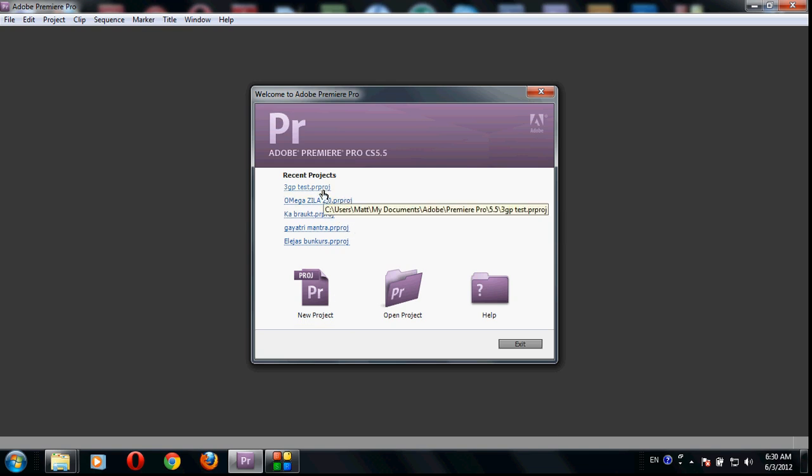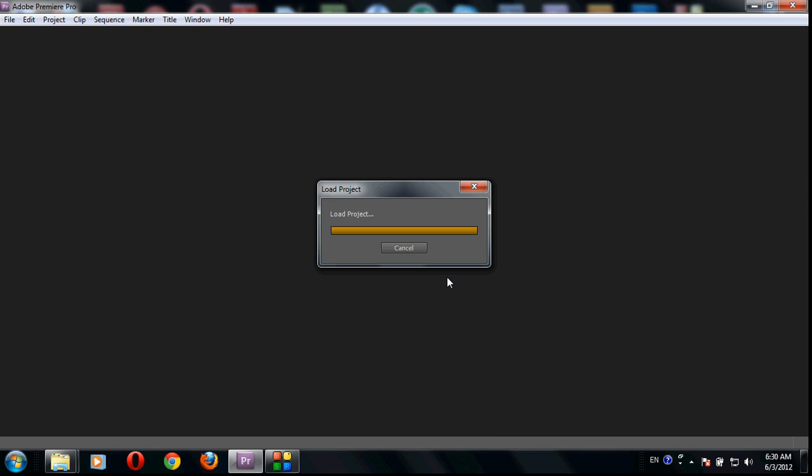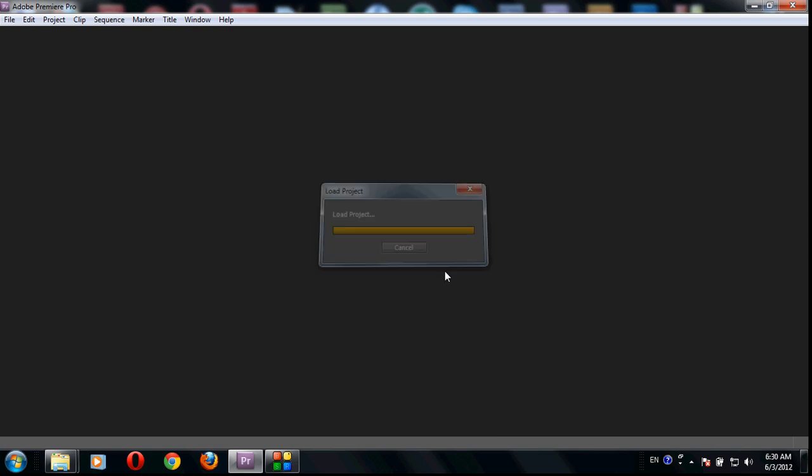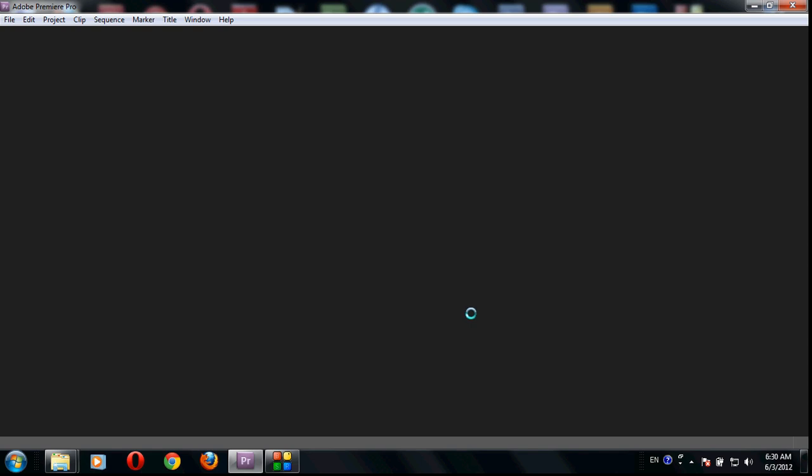So I will first open a project that you had already made or make a new project, doesn't matter. I'll show you my way how I do it. Just open a project and it offers me skip, so I will just click offline all files and I will show you later on.